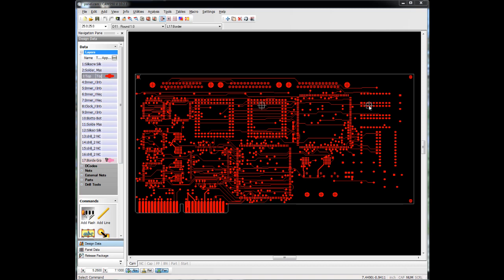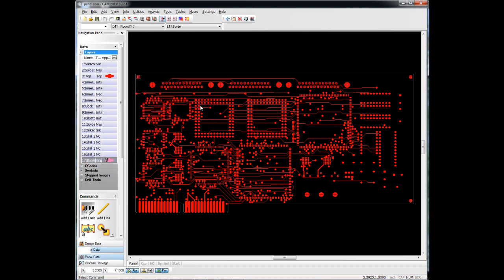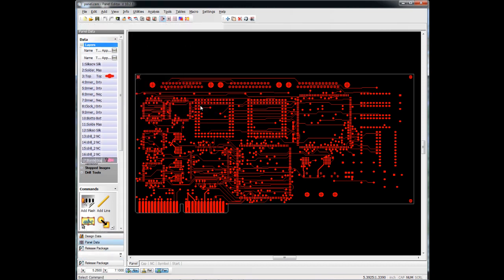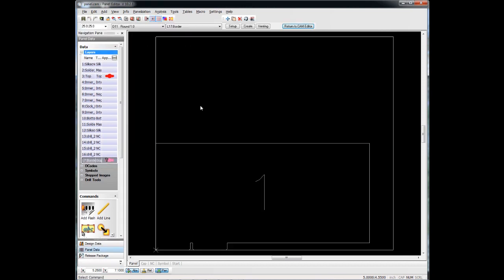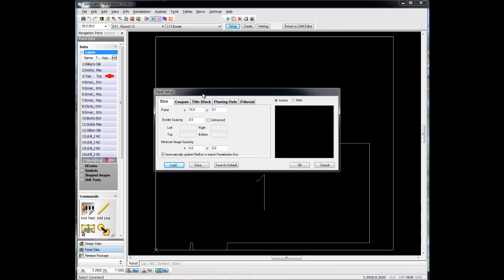It can be accessed through Utilities, Panelization, Panel Editor. Once we're in here, we have some tabs that we can click on to create our panel.